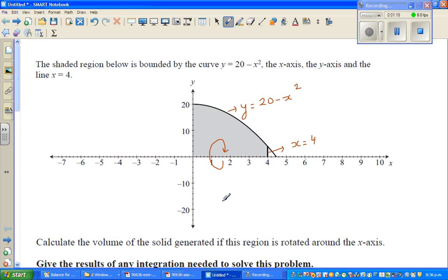To give you an understanding of what will happen — this is my rough sketch — when it's rotated, you will get a solid. I hope you can see the 3D form.